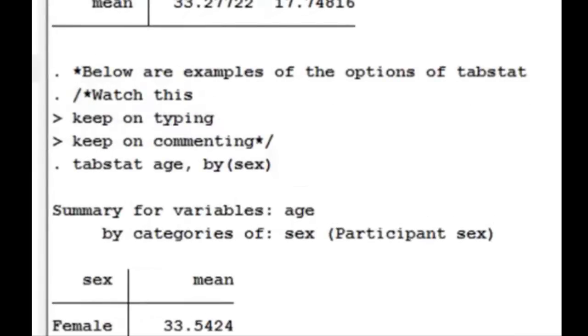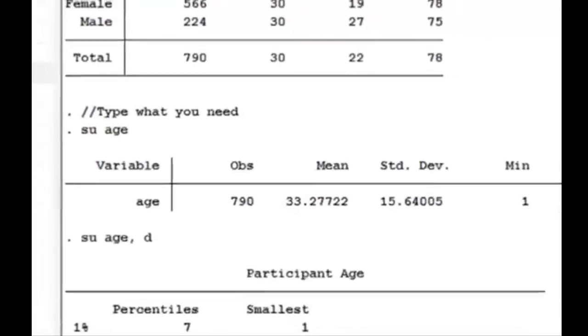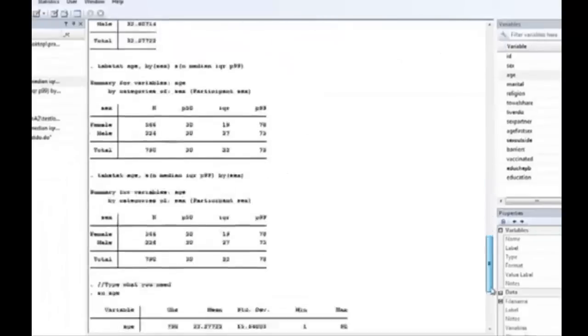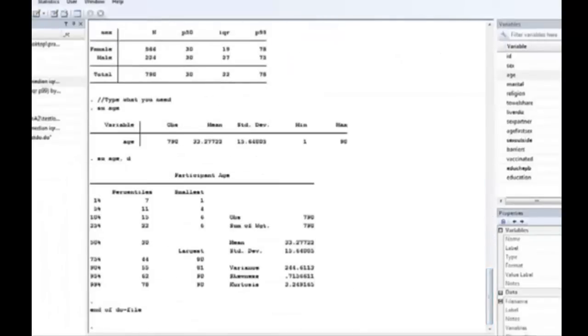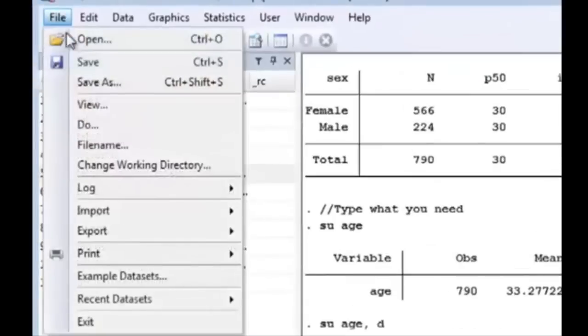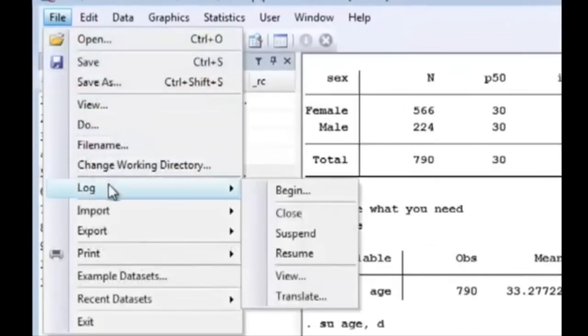So here at the end, we see that it's the end of the do file. It finished. It had taken our commands and made the output. Now we can actually close our log file and we can check our log file to see if it's recorded everything we wanted it to.